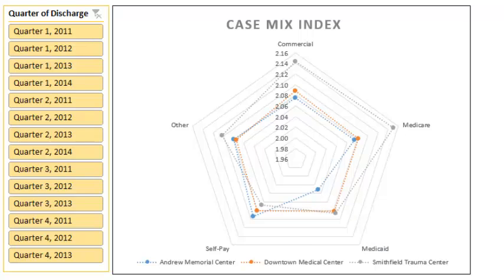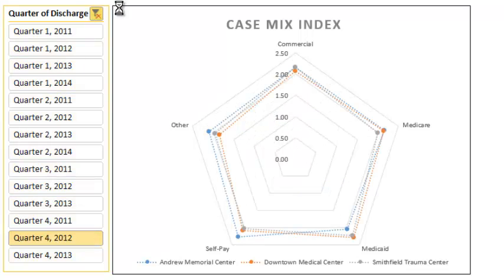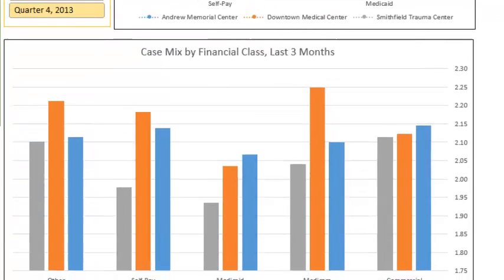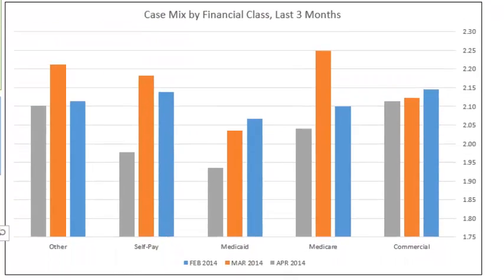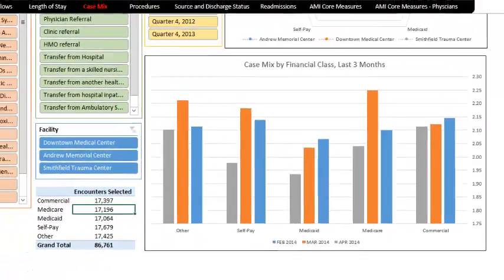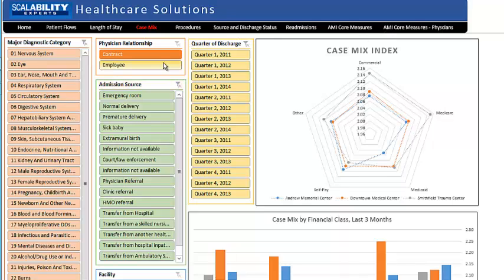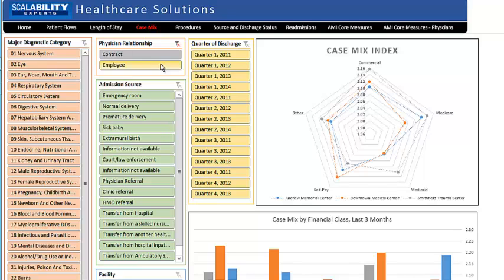The radar chart has a slicer for choosing the timeframe. Beneath the radar chart is a bar chart showing CMI for the most recent three months grouped by financial class. On this dashboard you have four slicers that apply to both graphical presentations: major diagnostic category, facility, type of physician — contract or employee — and admission source. Use these slicers to define the patient population you are interested in and get an instant calculation of the case mix index for it.